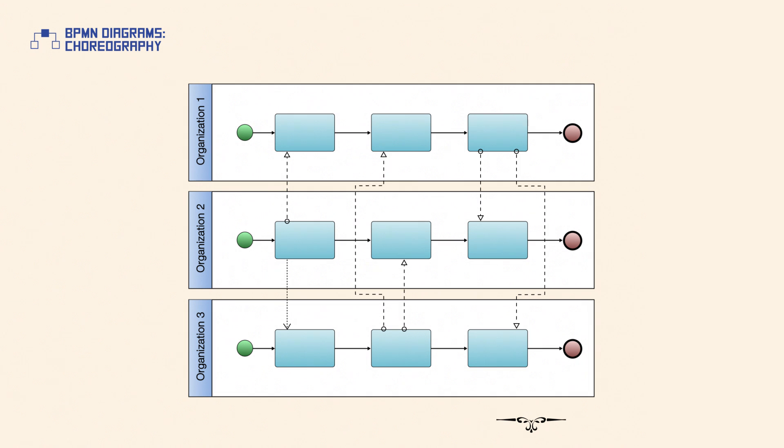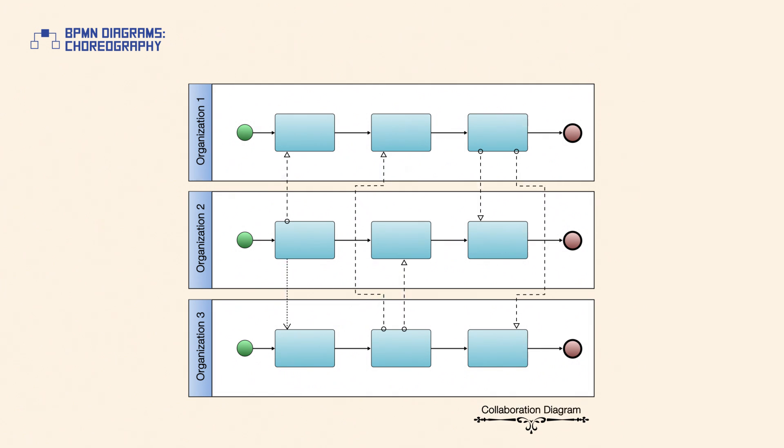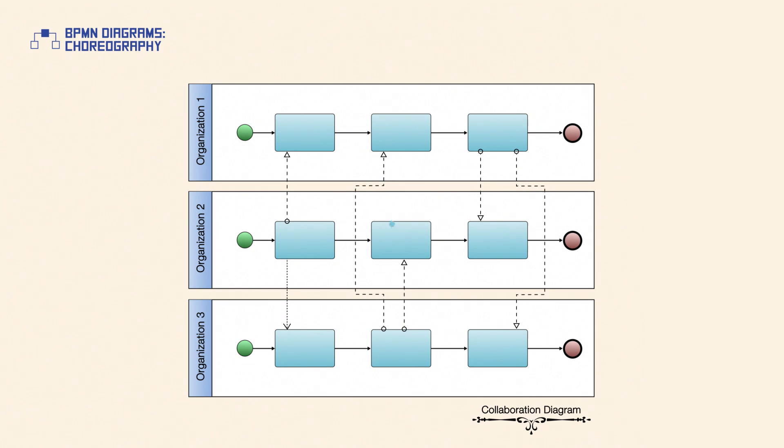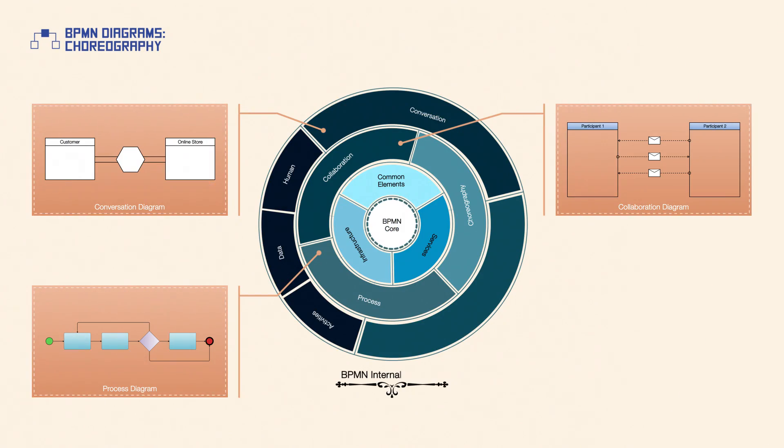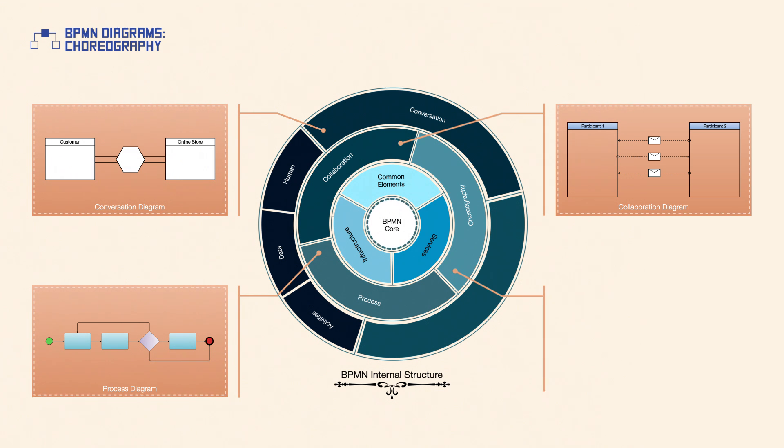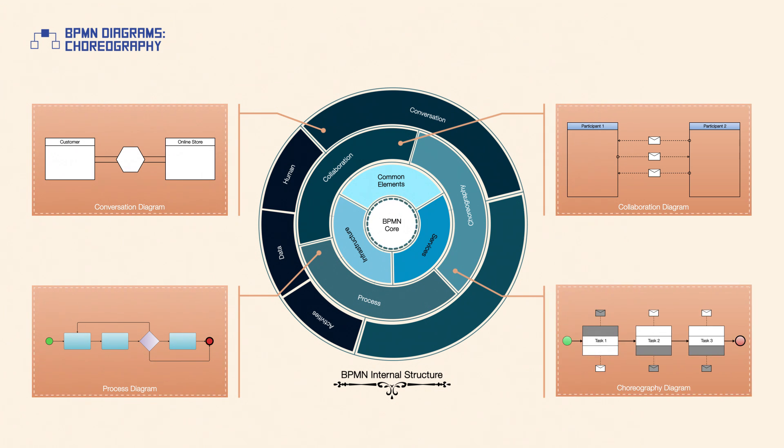Collaboration diagrams are used to precisely define the flow of an organization's internal processes as well as business collaborations. However, sometimes complex collaborations need more detail, and this information can be captured by choreography diagrams.